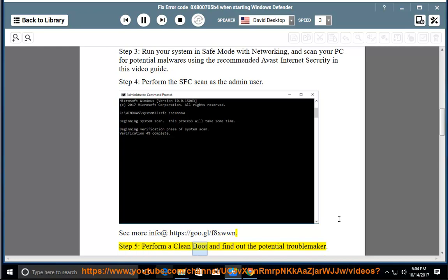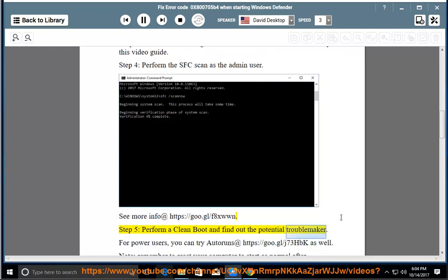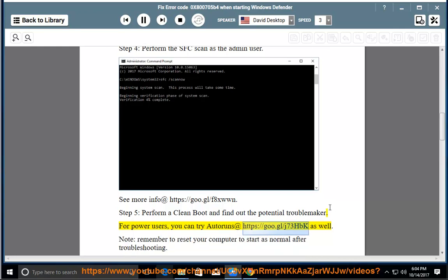Step 5: Perform a clean boot and find out the potential troublemaker. For power users, you can also try Autoruns at https://goo.gl/j73hbk.